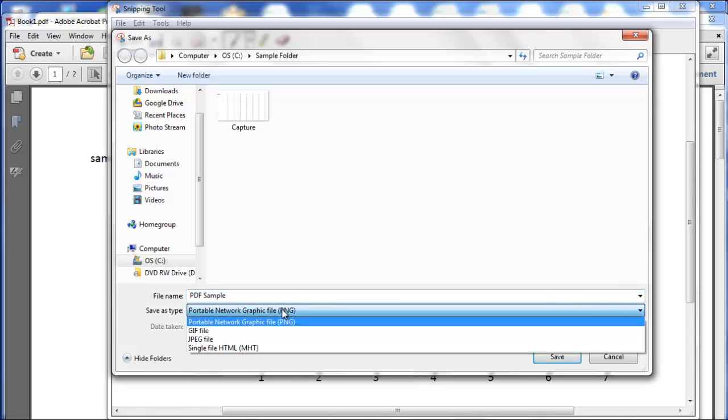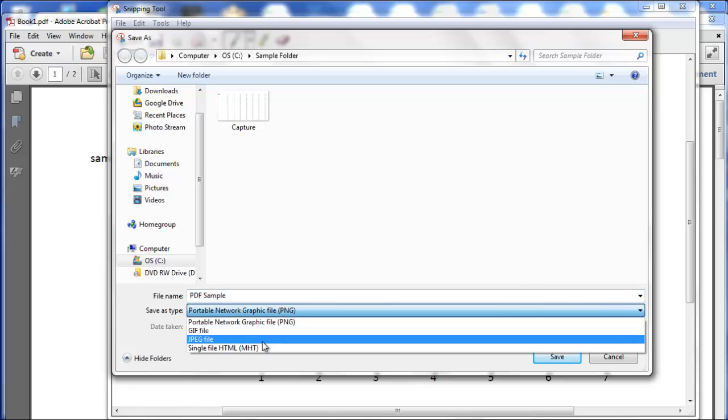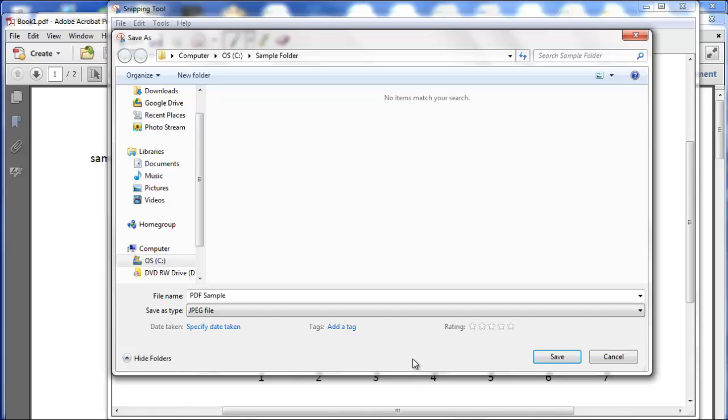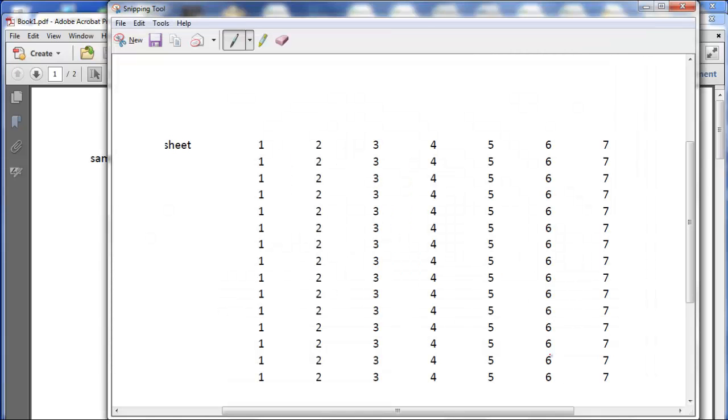You can save it as a PNG, a GIF, a JPEG, so we're going to click JPEG, click Save, and that's it! That's how you convert PDF to JPEG.